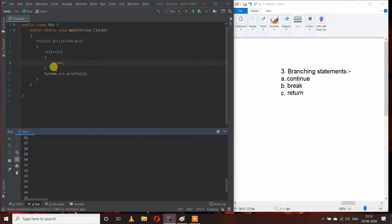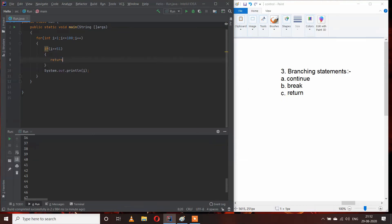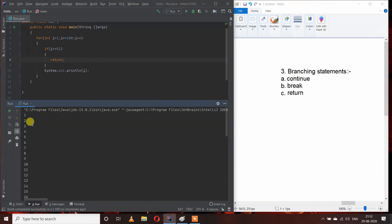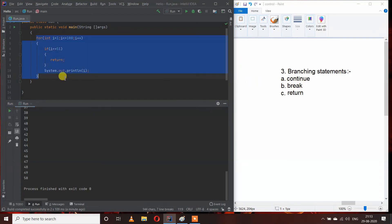This is how we can use break in our programs to exit or break a loop according to our conditions. Now let's see how we can use return. The key difference between break and return is that break can only be used inside loops to break a loop, but return can also be used outside of a loop.